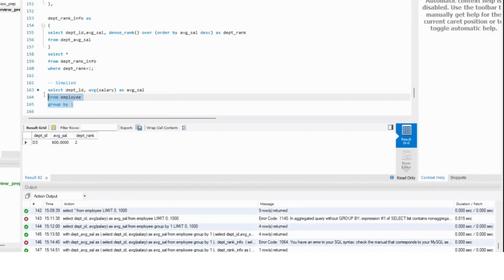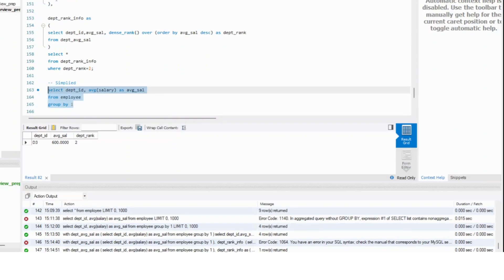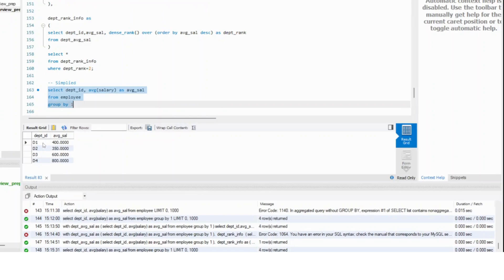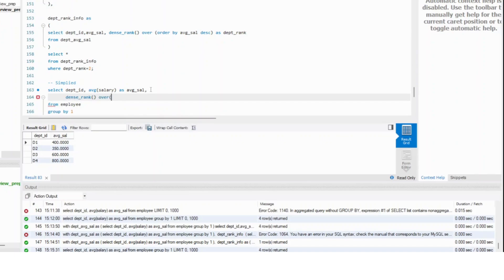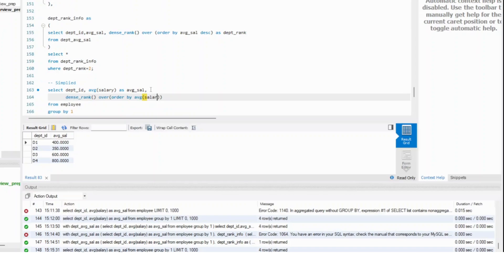On top of this table, I can run the dense rank function. All you need to do is dense rank over — order by average salary, and I can simply write average of salary descending. And this will work.